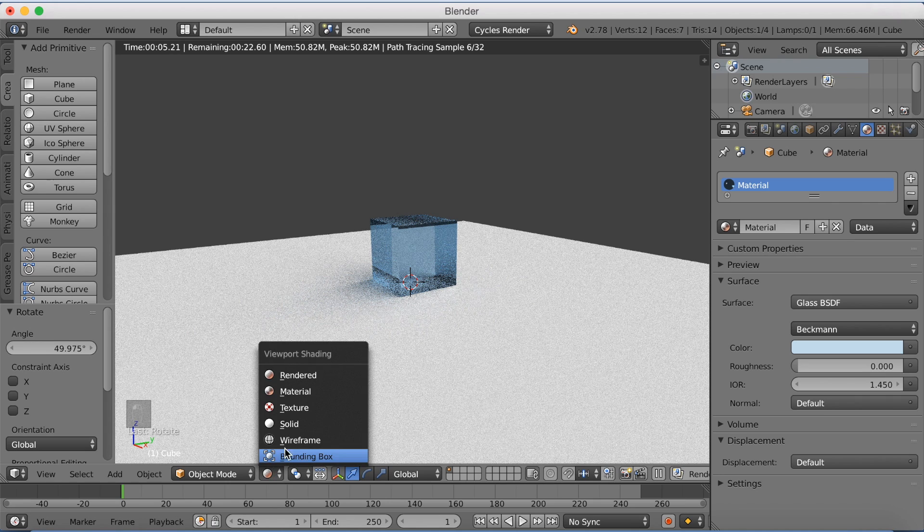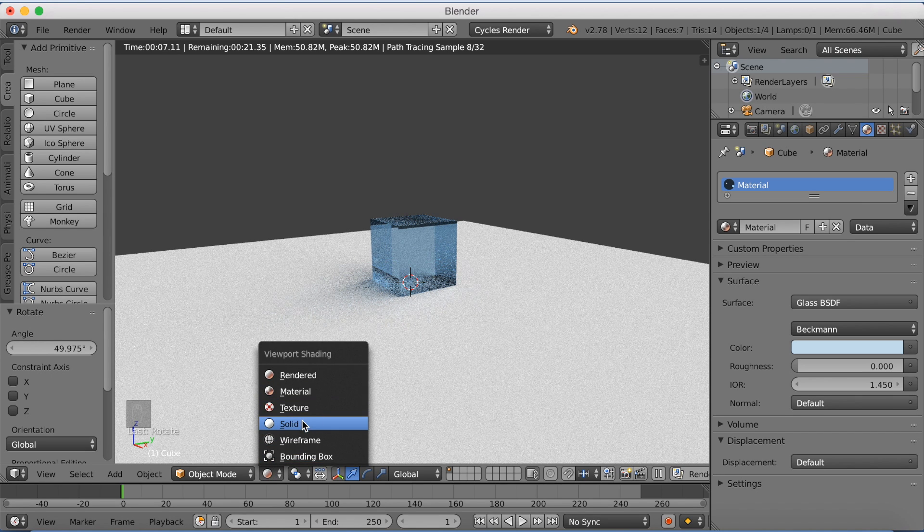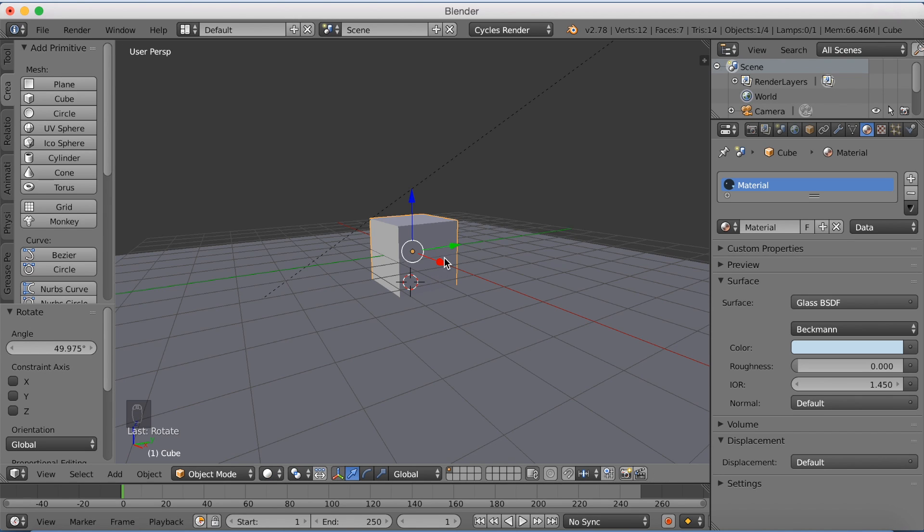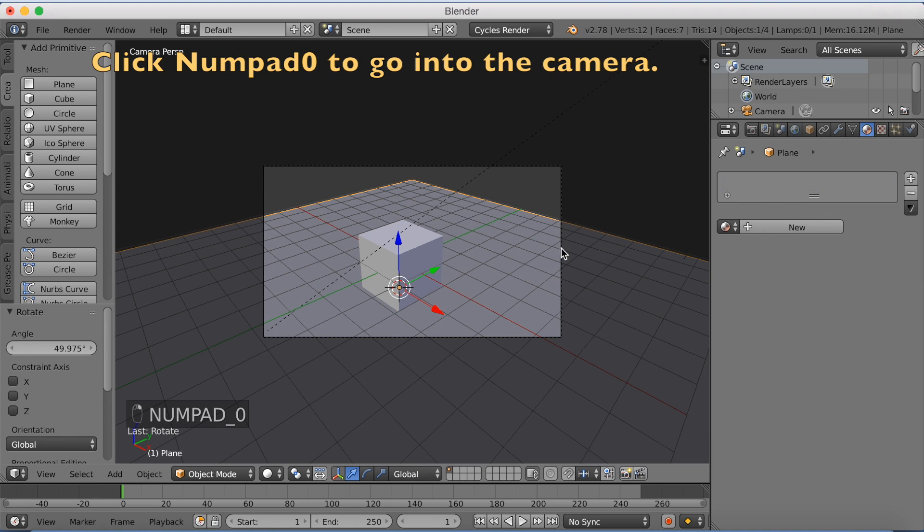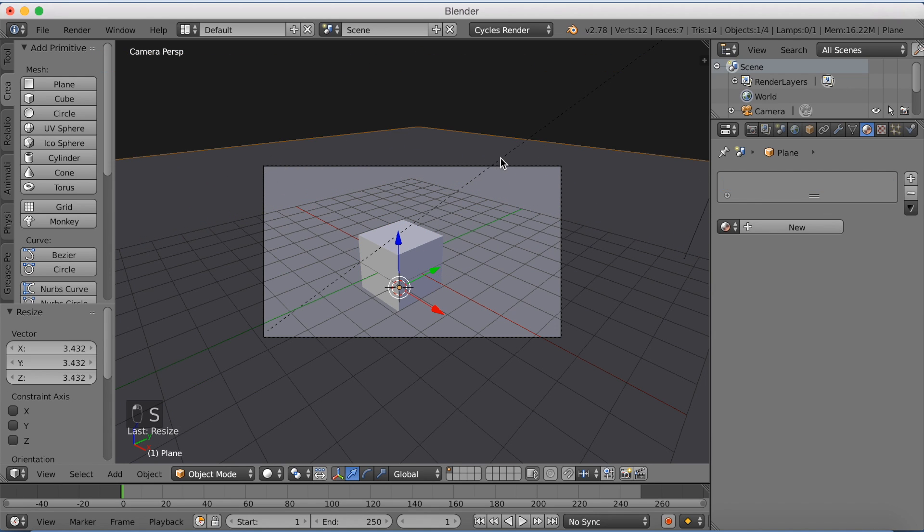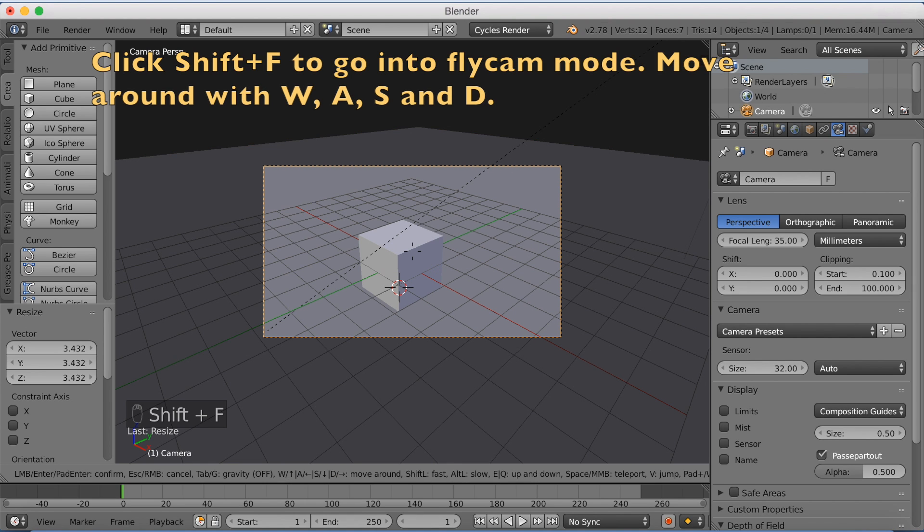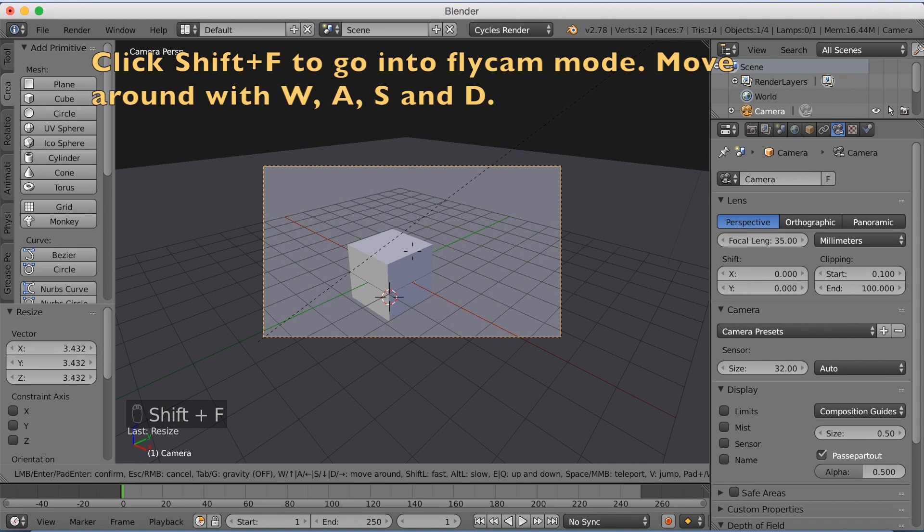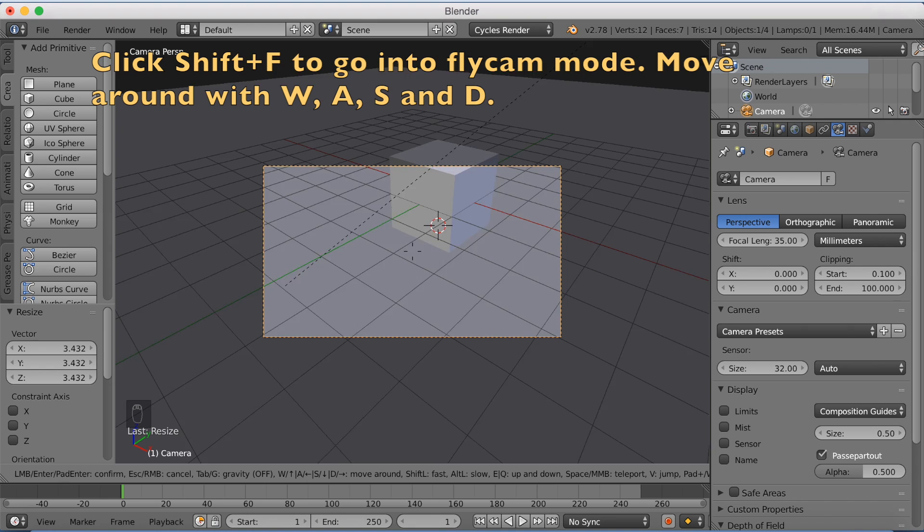But now we need to know how to actually render it. So let's click numpad 0 to go into the camera. Click S to scale up the floor below it. Then select the camera, right click to select. Then click shift F to go into fly cam mode.